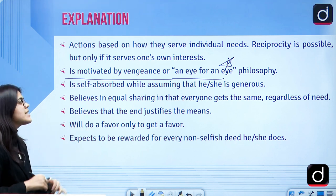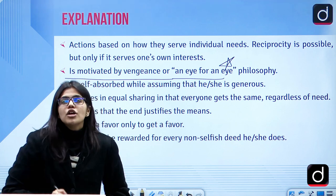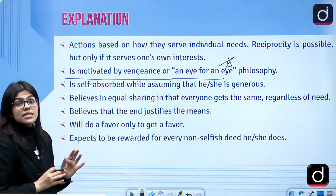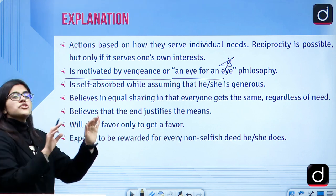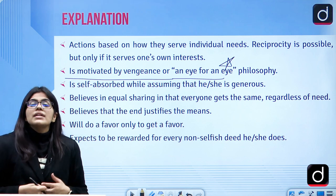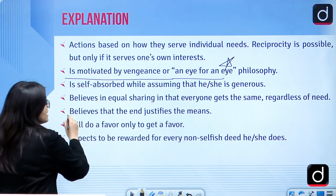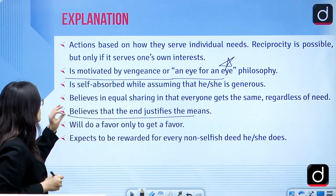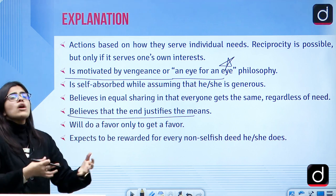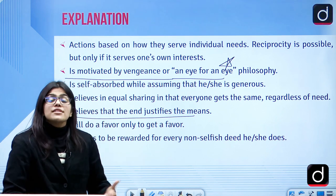They believe in equal sharing — that everyone gets the same regardless of needs. They don't think about a broader picture, only about what is needed. They have limited rules and regulations and believe the end justifies the means. They will do what is favorable to them. They expect to be rewarded for every non-selfish deed. Their mentality is: I love you, so you have to love me with the same depth.